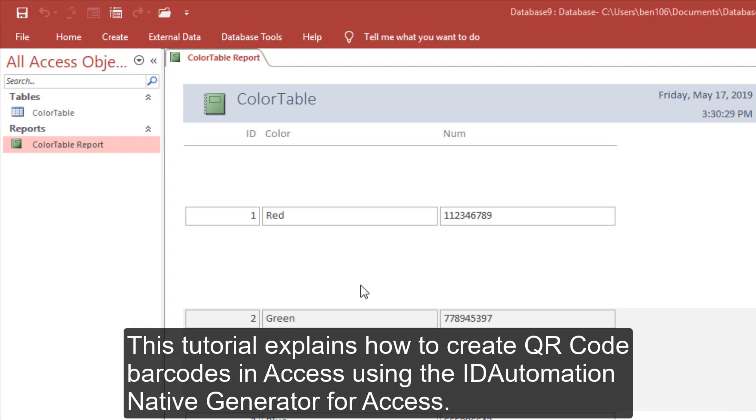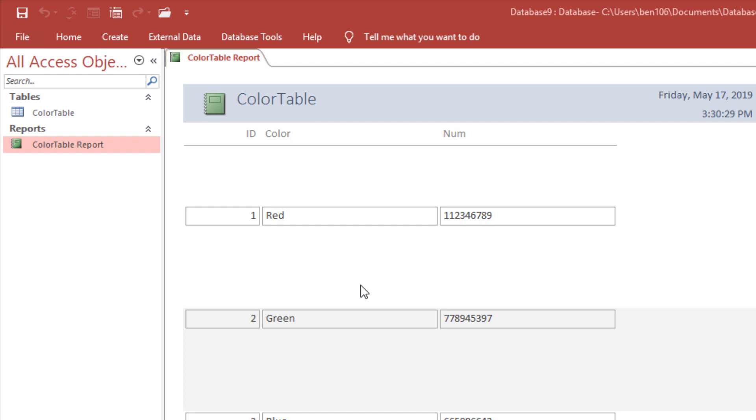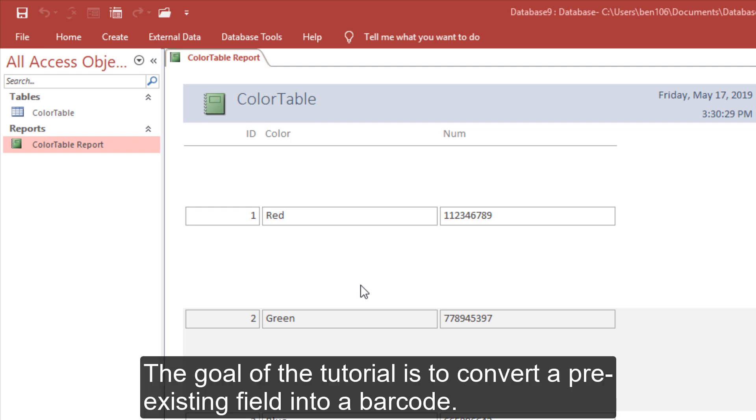This tutorial explains how to create QR code barcodes in Access using the ID Automation native generator for Access. The goal of the tutorial is to convert a pre-existing field into a barcode.